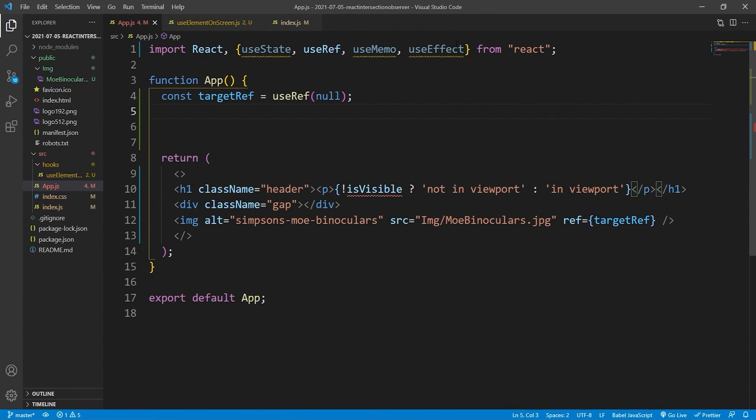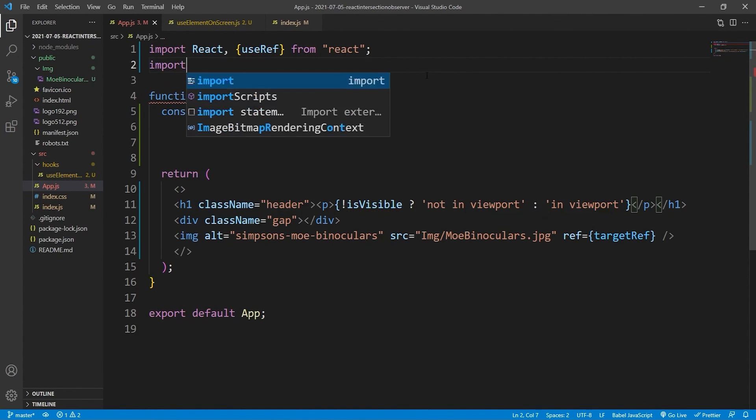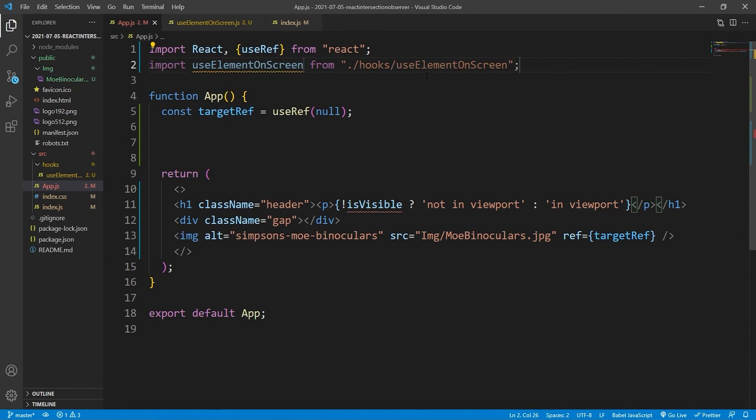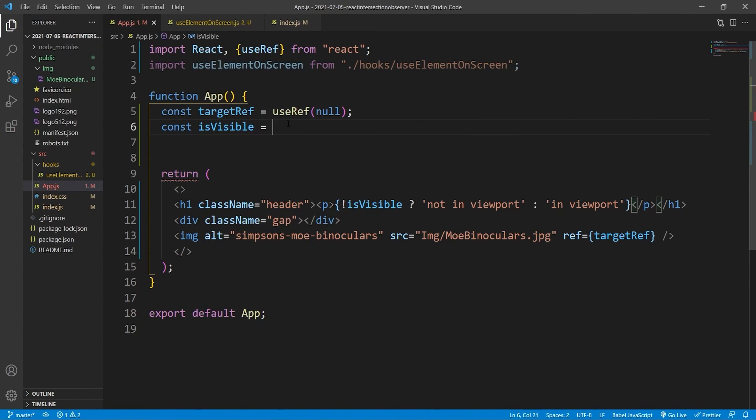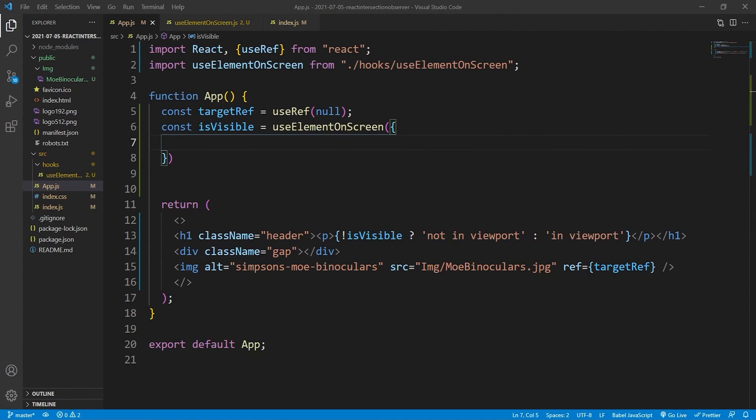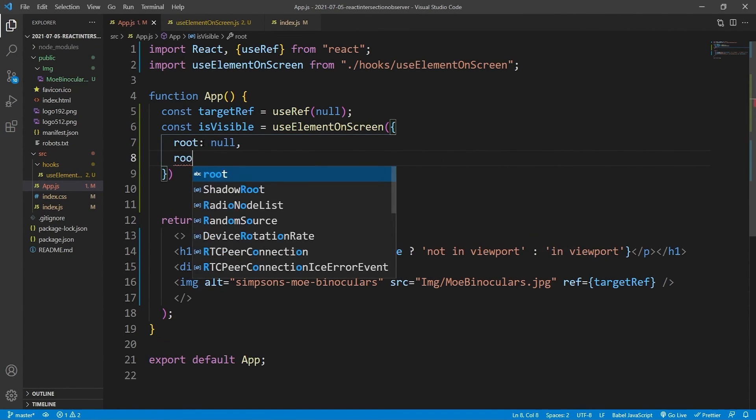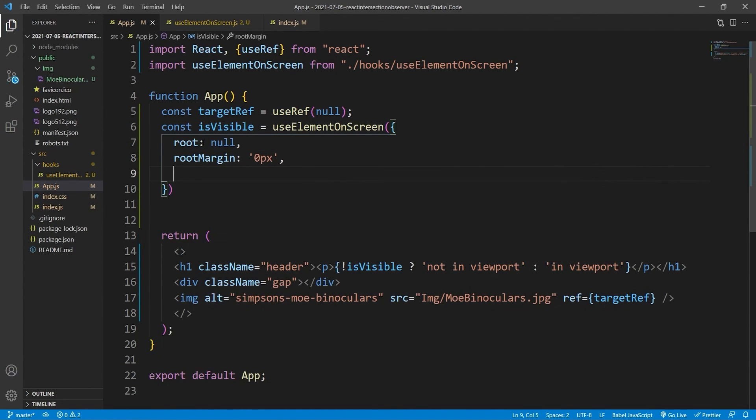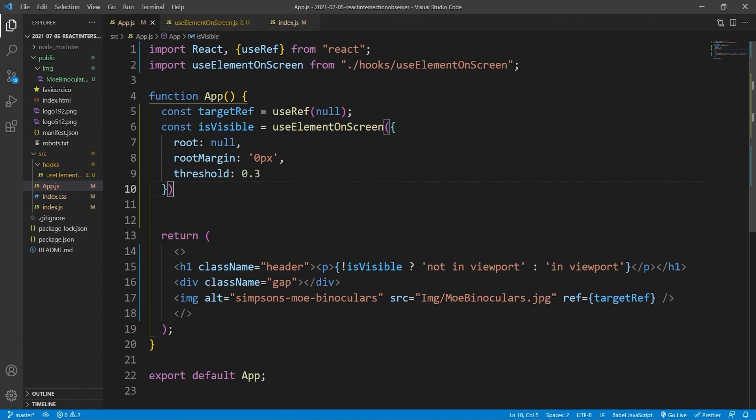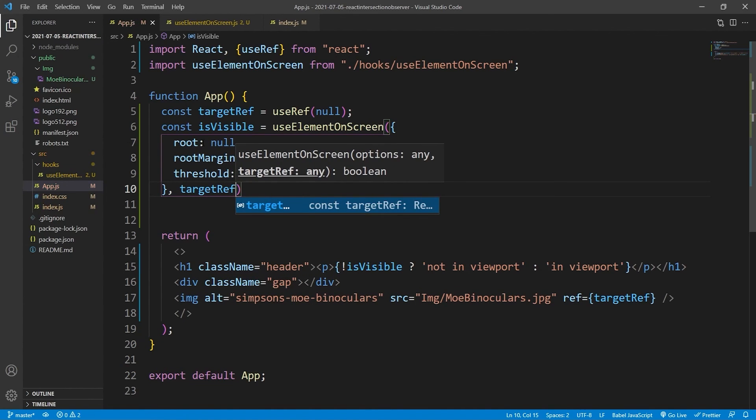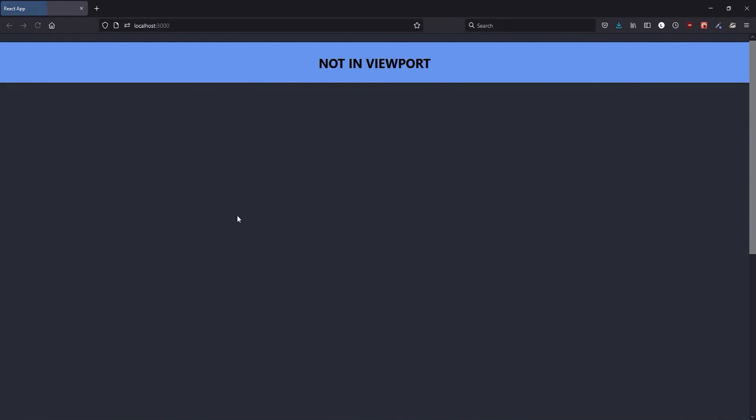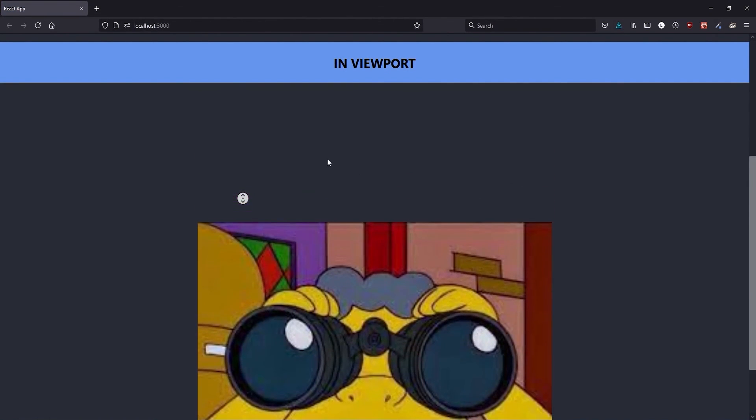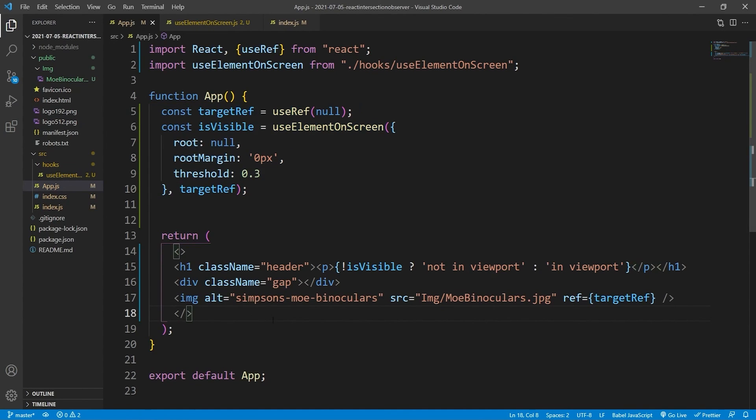And with that we now no longer need this. We'll import useElementOnScreen. And because it's default we can just import it like that, no curly braces. And then we'll say const isVisible. We're getting an error there because it no longer exists. But we'll say useElementOnScreen. And inside we will use the same options that we used before. So root null, rootMargin zero pixels, threshold 0.3. And then finally targetRef second argument. And yeah that's it pretty much. And then hopefully it's working as before. And as you can see it's a lot better abstracted now. We don't have that clutter of code just isolated in this single component.